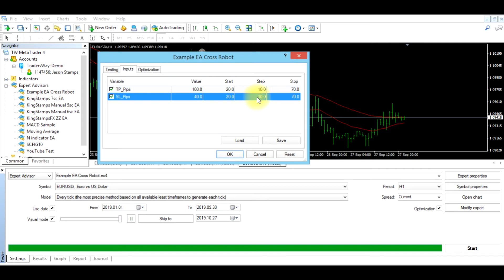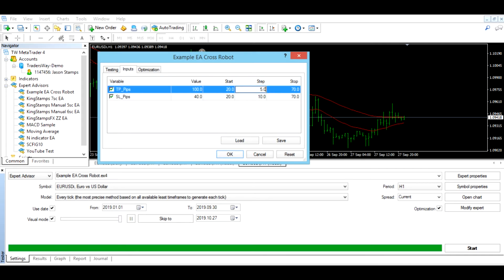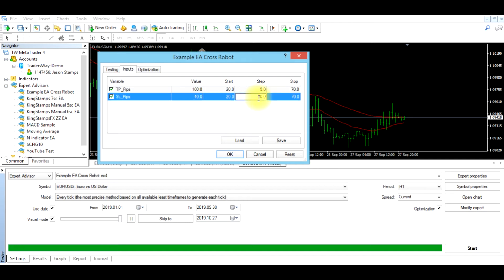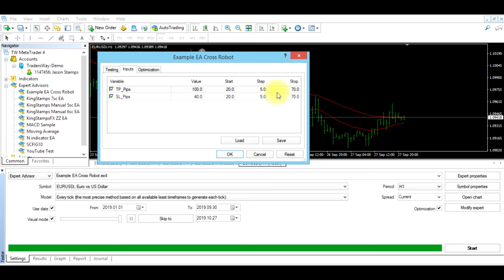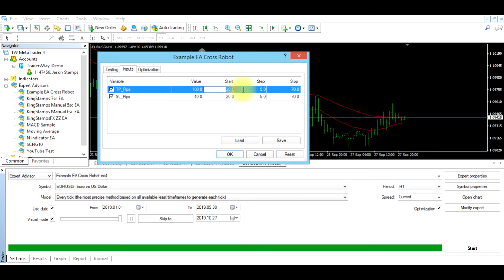And we want to step, we'll say 5. So what the step means is first the program is going to start the take profit pips at 20 and the stop loss at 20. And then after it tries 20, it is going to try 25, then 30. It's going to step 5, basically move in the direction 5 pips at a time. And it is going to stop. So it'll start at 20, move in 5 increments at a time until it reaches. You can put this as low or as high as you want to run as many tests as you want to, but the larger the range, the longer the program will take to run and optimize.